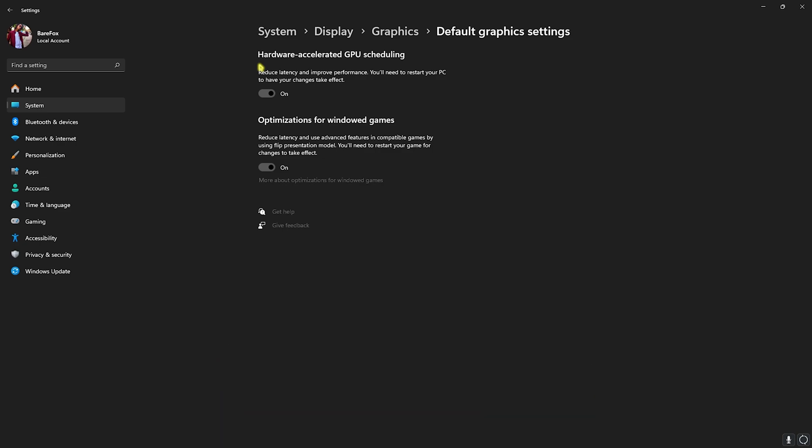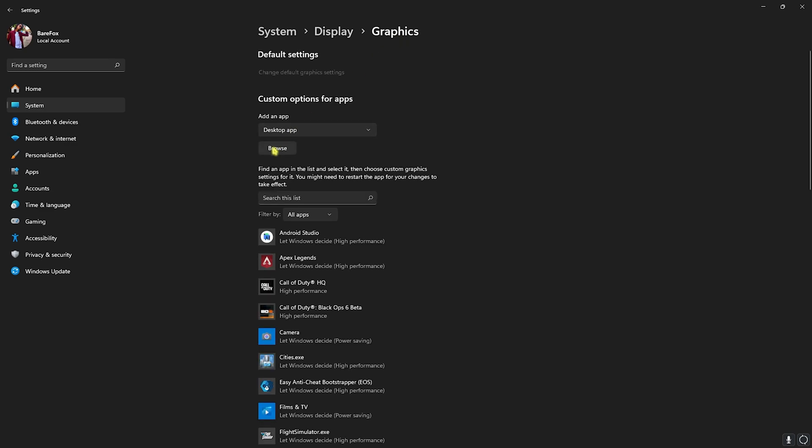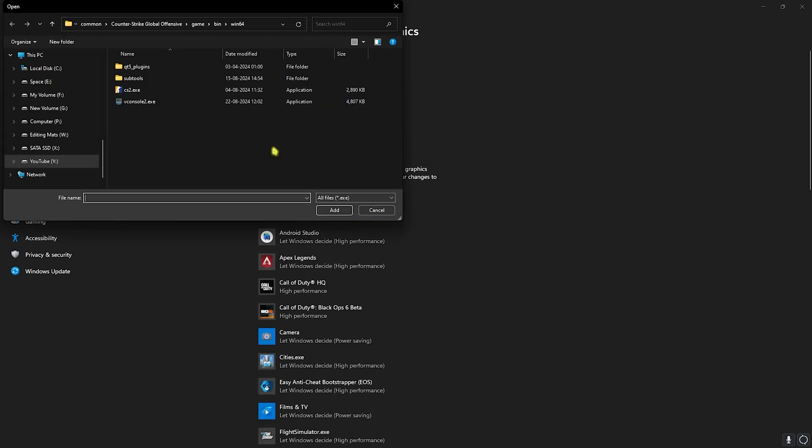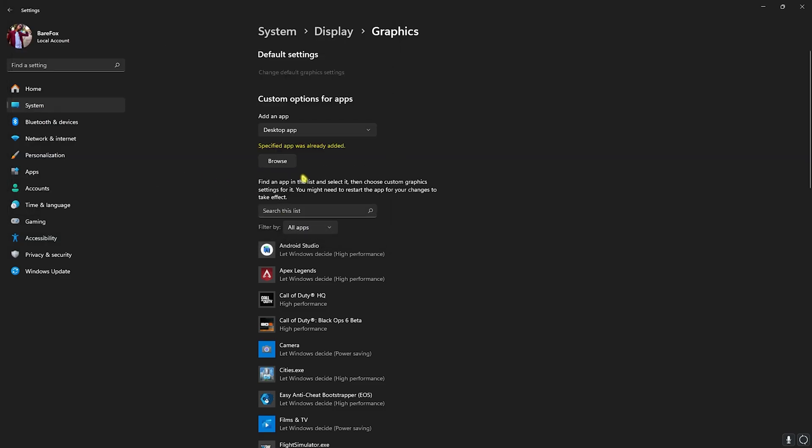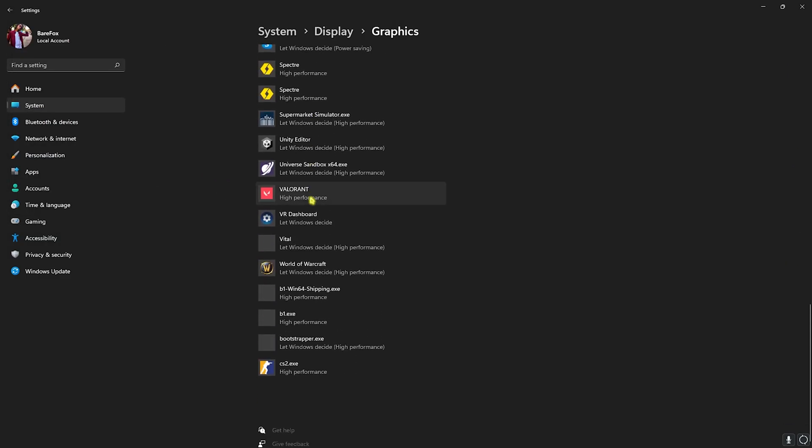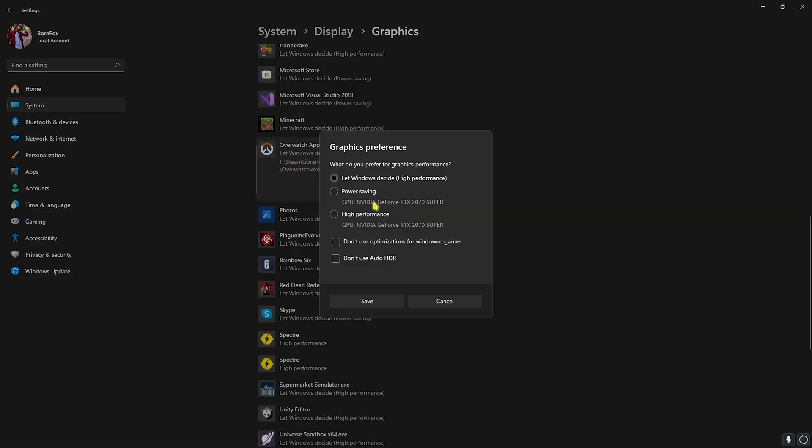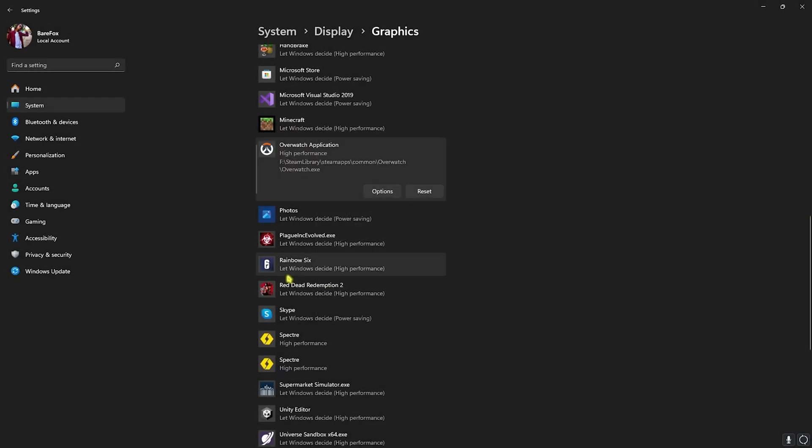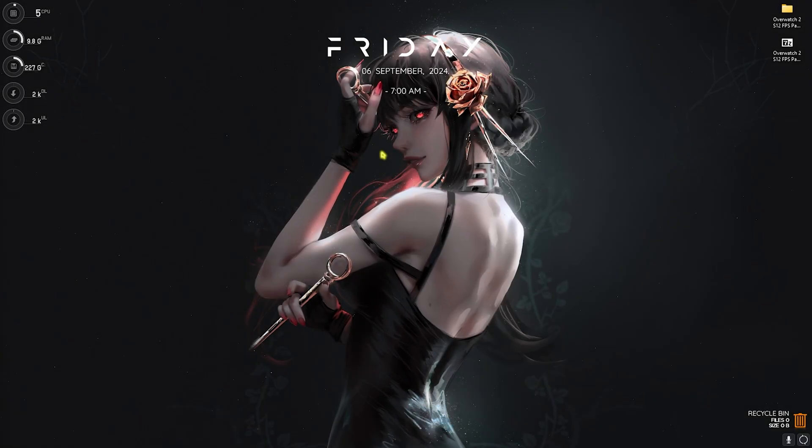Once you're done with that, head back to Graphics and click on the Browse button and add your game. Once you find your game, click on the Overwatch.exe and then click Add. If it's already added to your list, search for it, click on Options, select High Performance, and then click Save. Now let's move to step number two, compatibility settings.